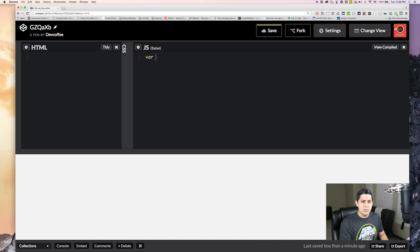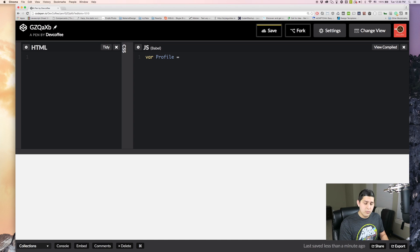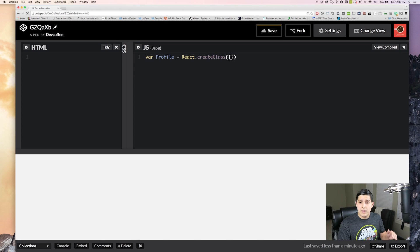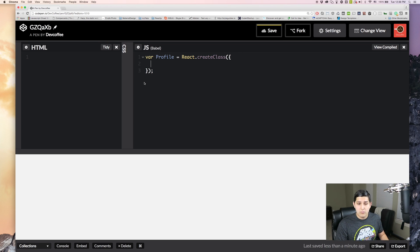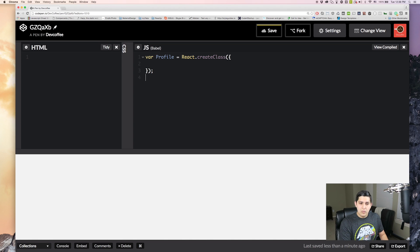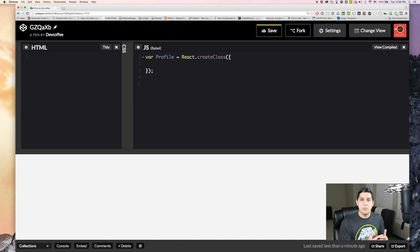So you can do this. You can make a variable followed by your component name which we're going to be creating a profile. And you equal that to react.createClass and that's going to accept an object as its parameters. And you can start writing your React component in between here. That's one way.